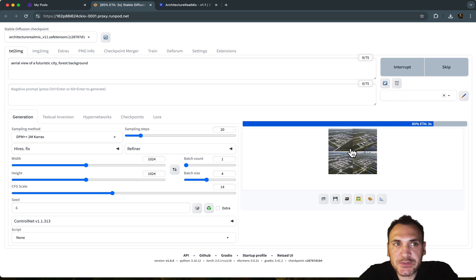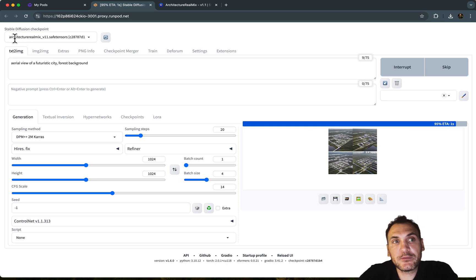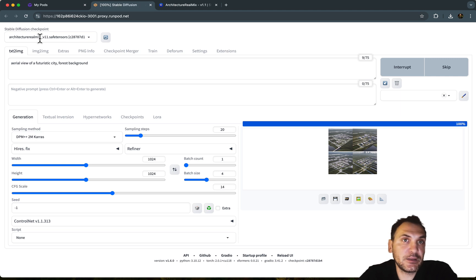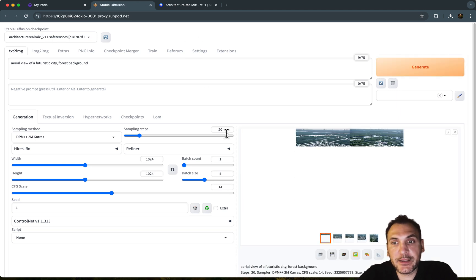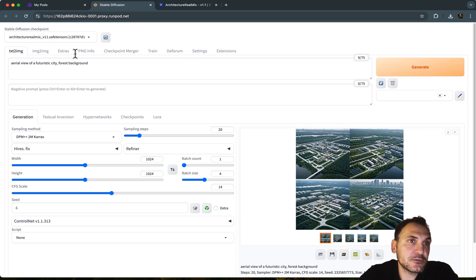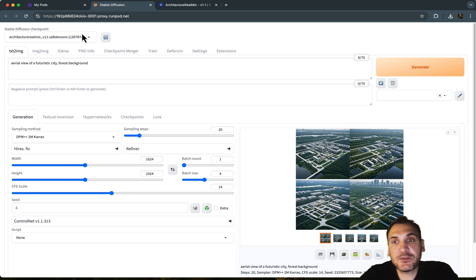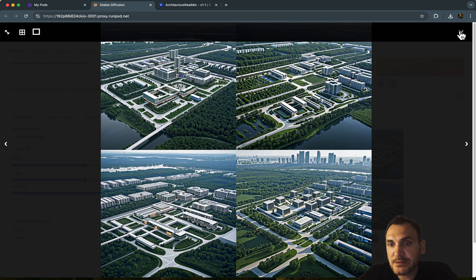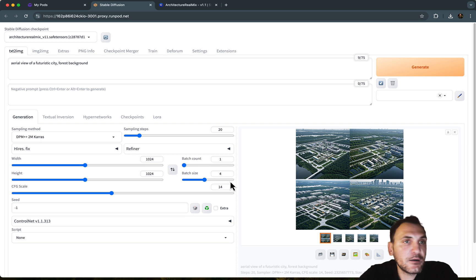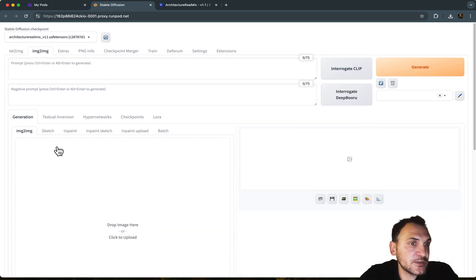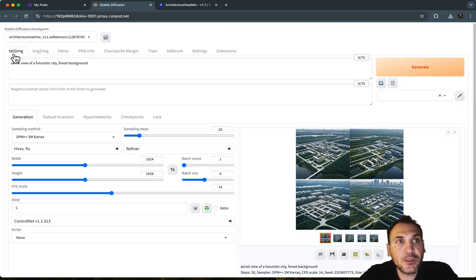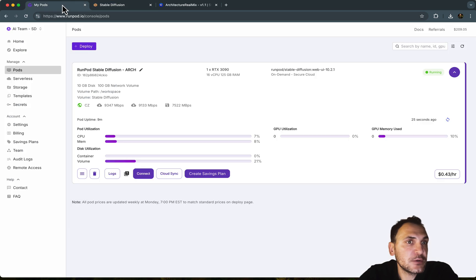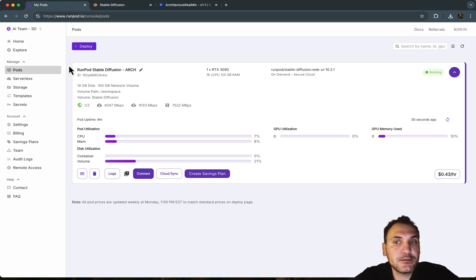But we can also upload additional checkpoints if you want. So this is one of the safe tensors that I downloaded from Civit AI. You can find other models and drop them in using JupyterLab. And once you have it here under the checkpoint, you can use them for image generation tasks or image to image and control net as well. So I'm just going to basically end this introduction here.